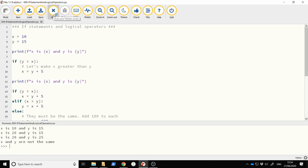Let's press run. We see x is 10 and y is 15. Is y greater than x? Yes it was, so we change x to be equal to y plus five. Now when we print it out, x is 20 and y is 15. It went in there and changed x to be five more than y.